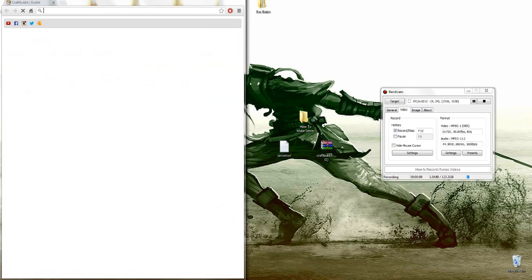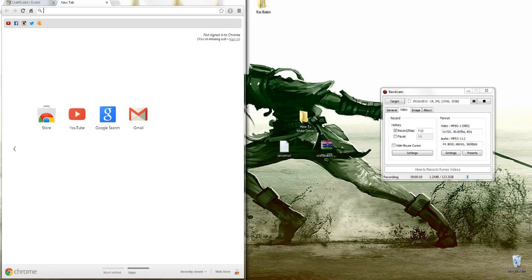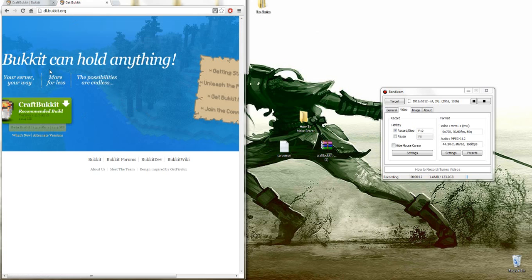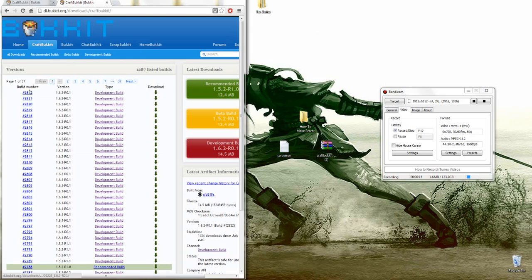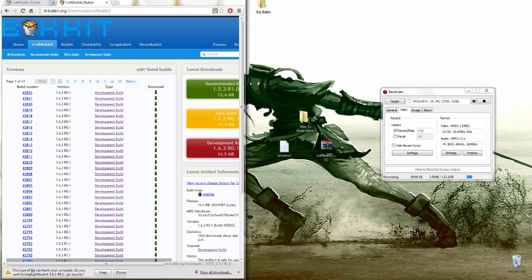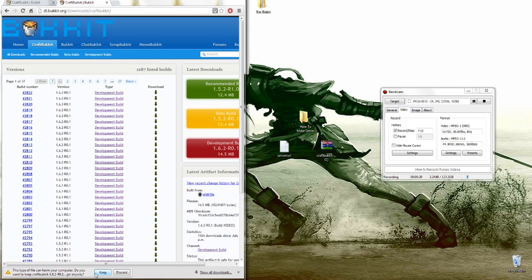First you'll have to come to dl.bukkit.org, the link to this will be in the description. Then you have to go to Ultimate Versions, download the newest one, and click download. It'll say this type of file can harm your computer, do you want to keep it? Yes. Then it'll just download.